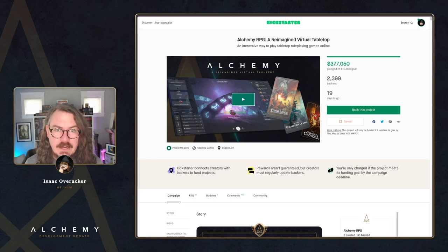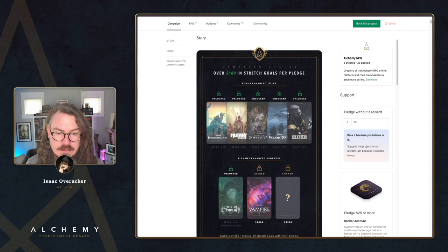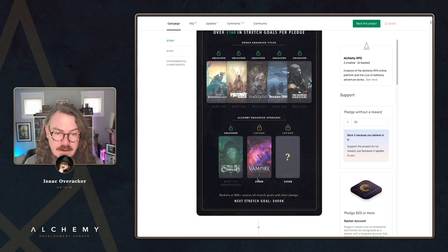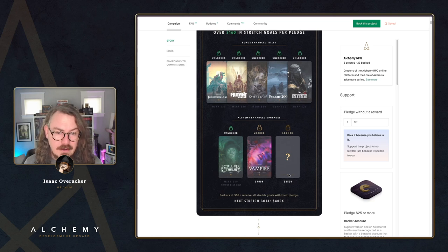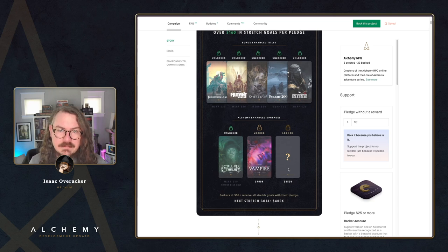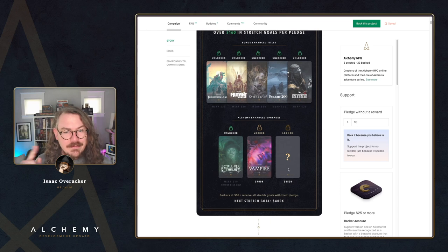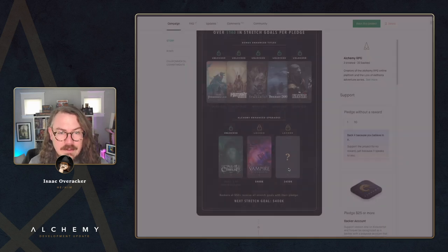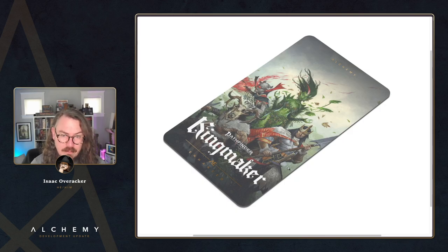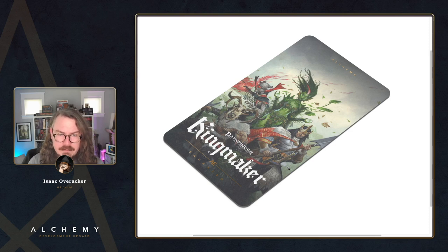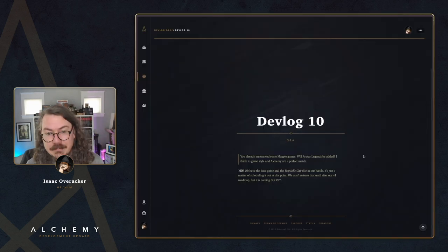Let's switch gears over to the Alchemy RPG: A Reimagined Virtual Tabletop Kickstarter campaign. This has been live for a few days now and we are blowing through the stretch goals. Our next stretch goal to unlock is Vampire: The Masquerade Alchemy Enhanced Edition at $400k. We've also got a locked and hidden stretch goal at $450k. But I have some news just in from the chief leaks officer himself, Chris: the $500k stretch goal — if we can get there — we are going to give everybody a copy of Pathfinder: Kingmaker Alchemy Enhanced along with your pledges.